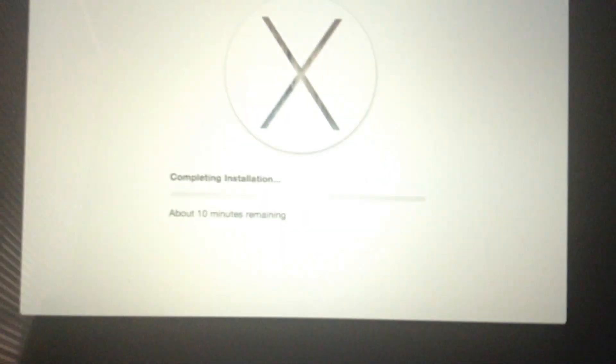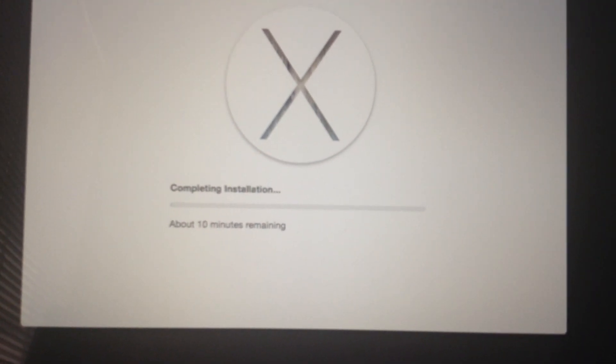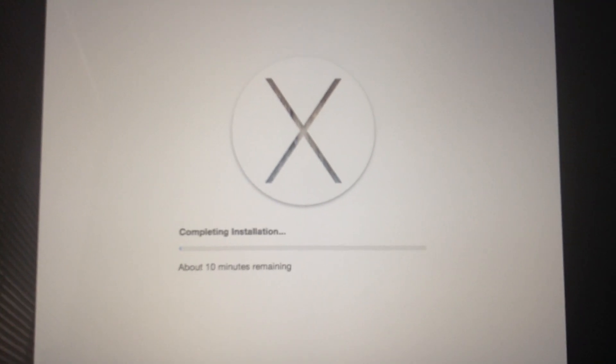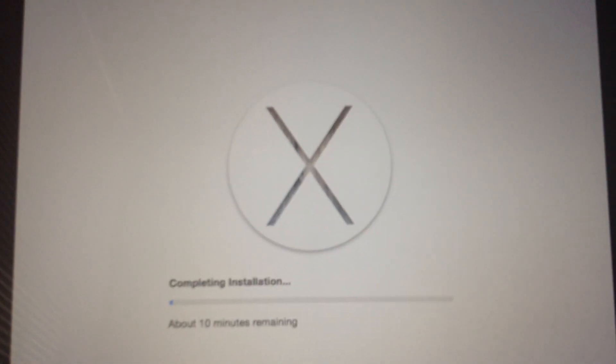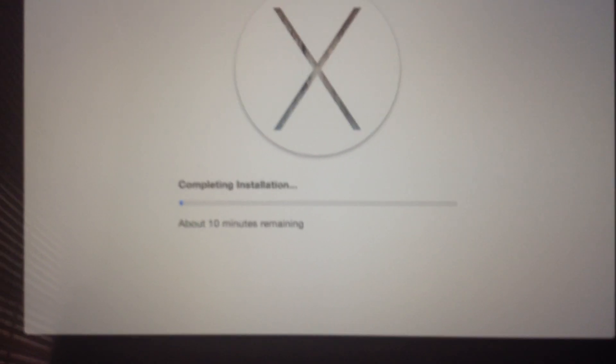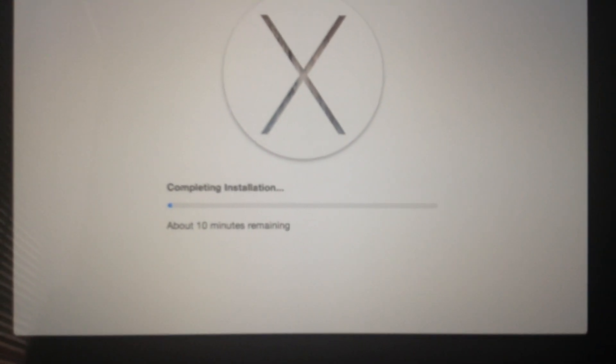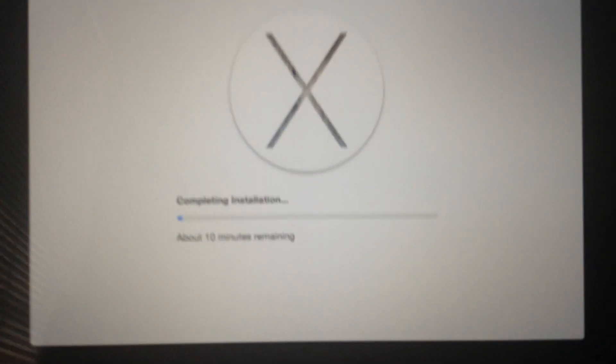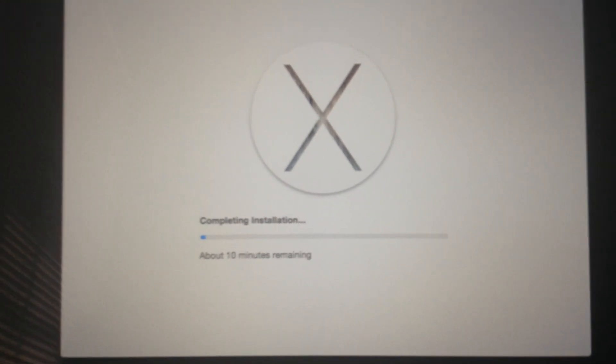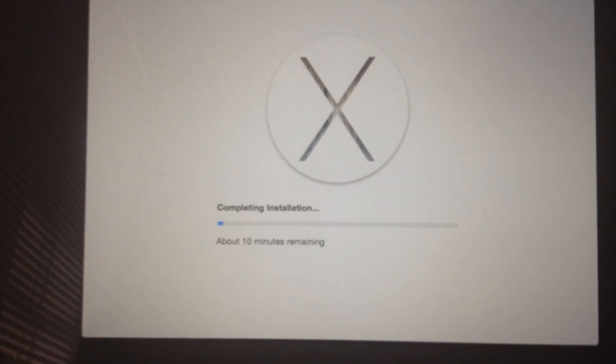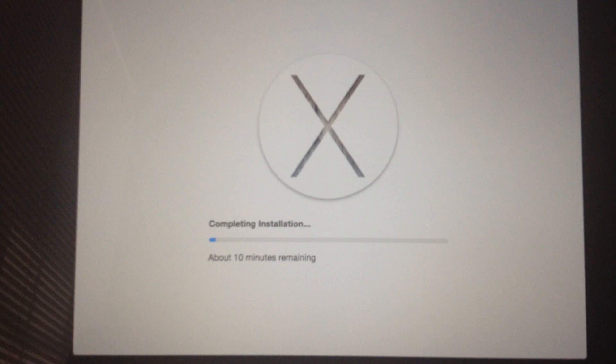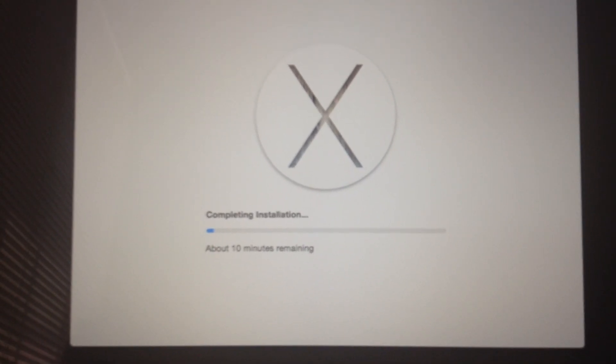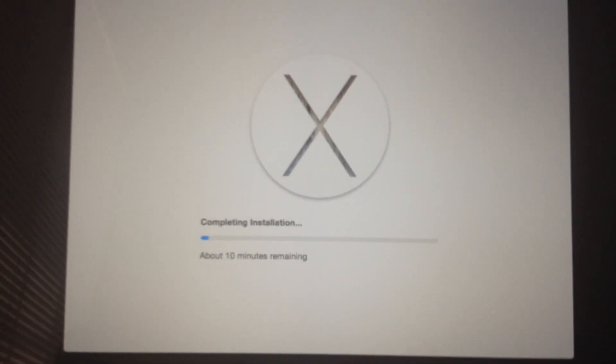Now we're here at the software update screen with this X right here. And this is complete installation. It's gonna take about 10 minutes, and I'll be back after the installation is finished. I'll be back when the installation is almost done.